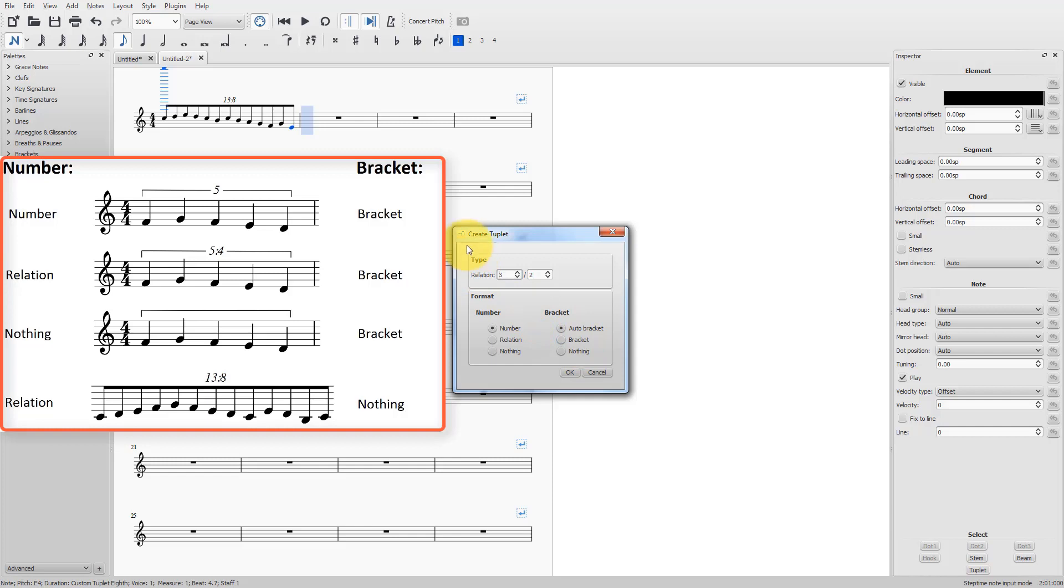Now, on the left side, you can see the different examples with, without brackets, with number, relation, nothing. Auto bracket. MuseScore puts brackets there where really necessary. OK, let me get out of here.